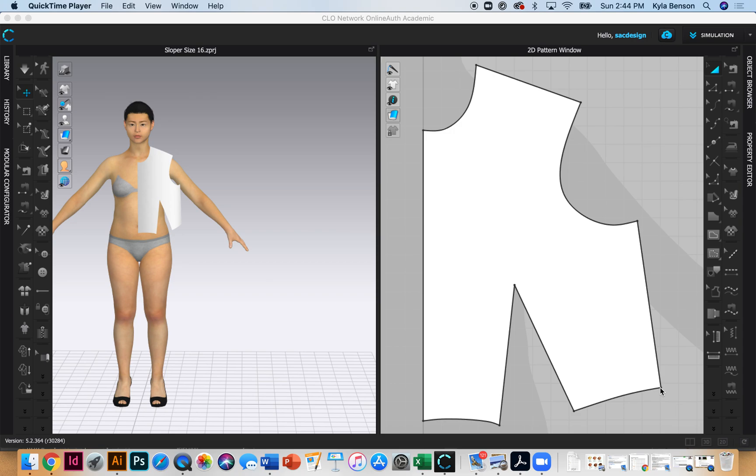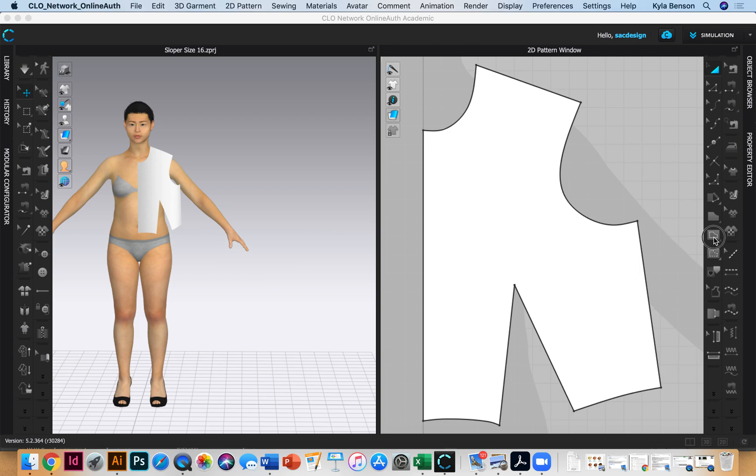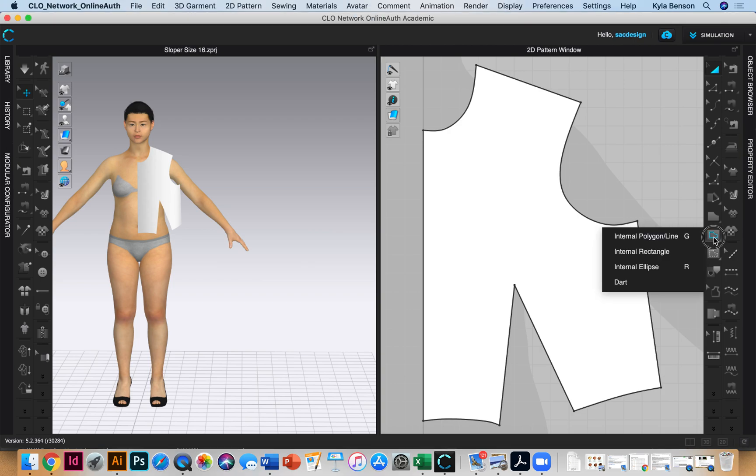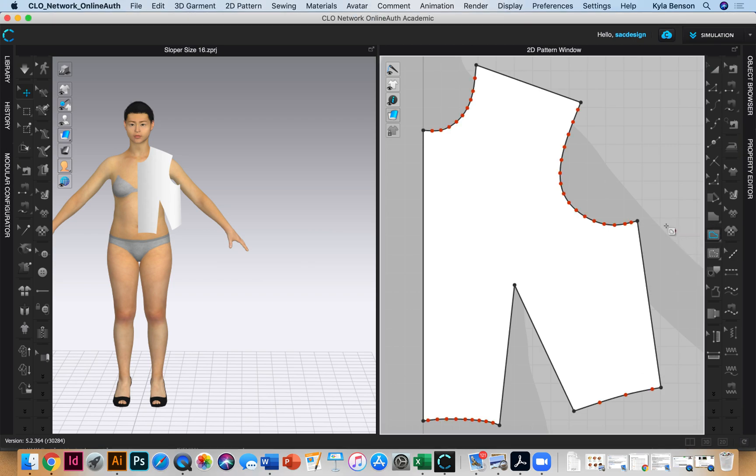They want us to draw a line from our mid shoulder to our bust point and that's going to be used as a slash line. I'm going to grab my internal draw tool, here it's a G.